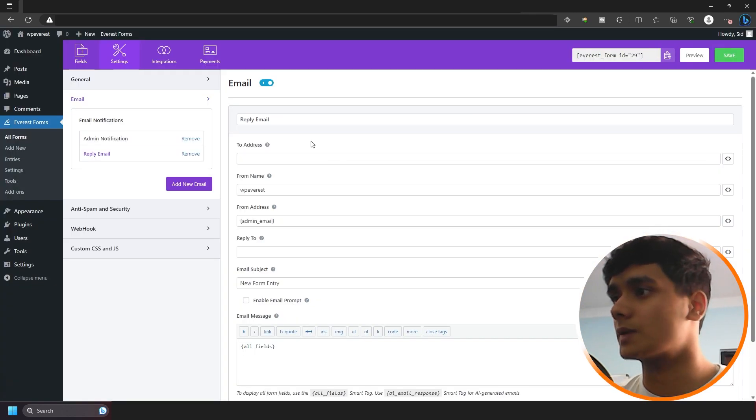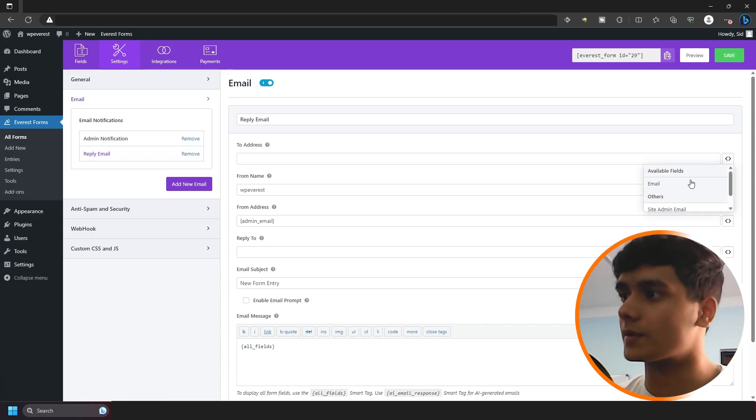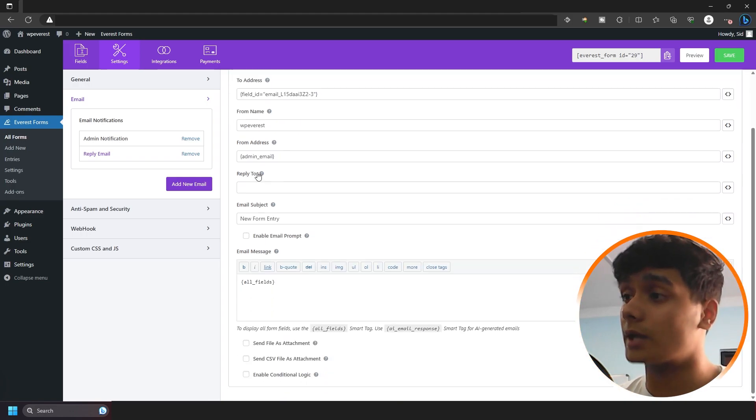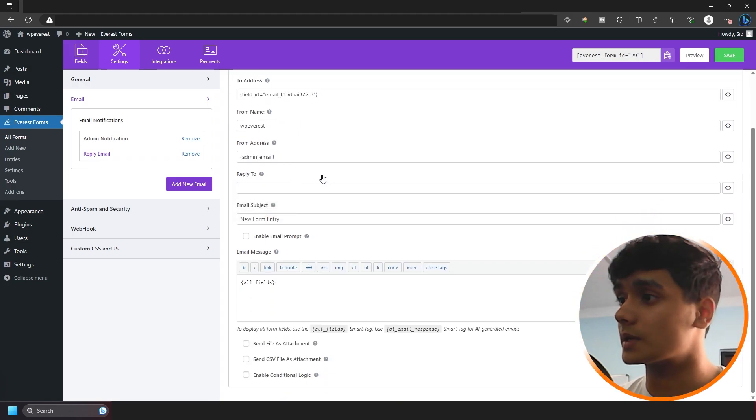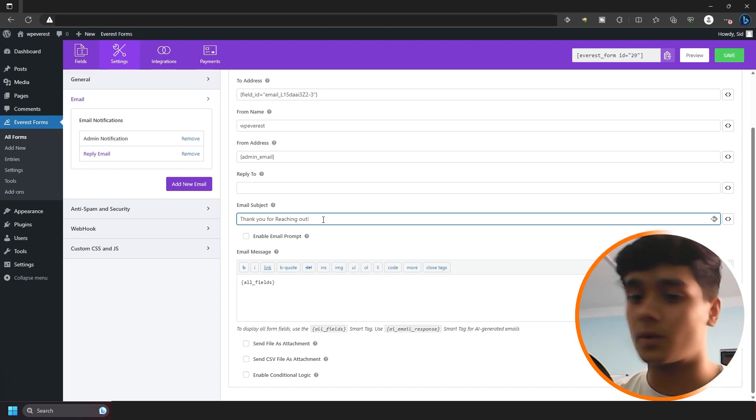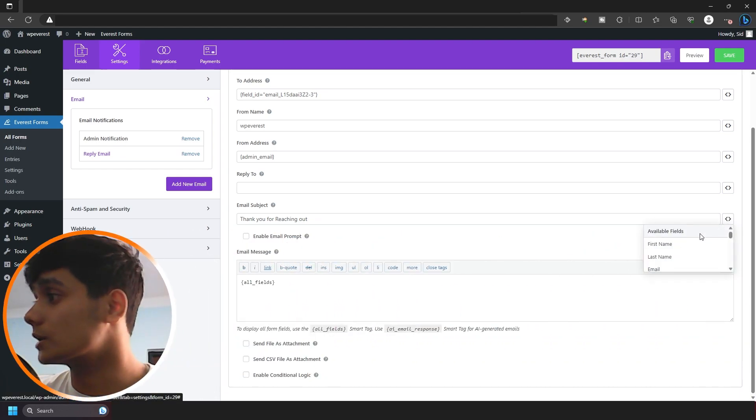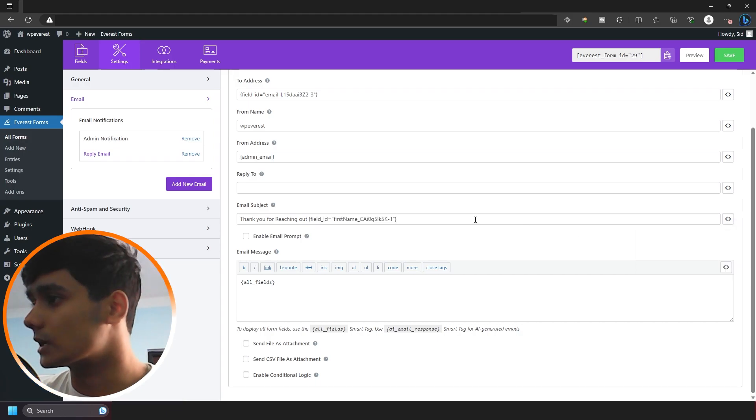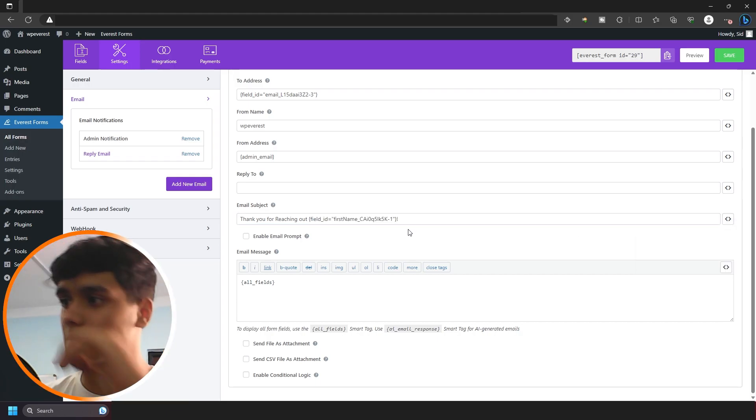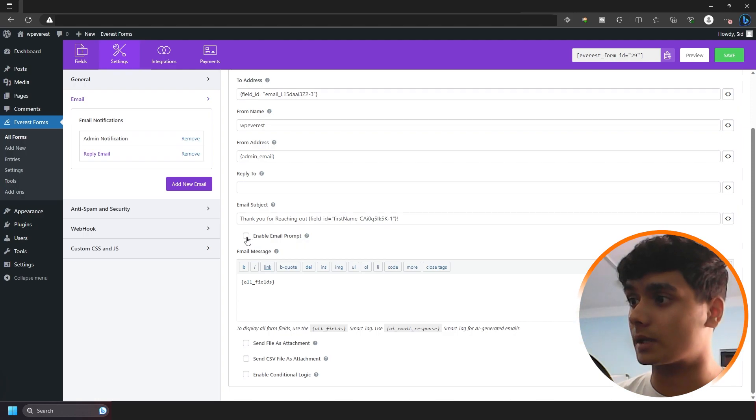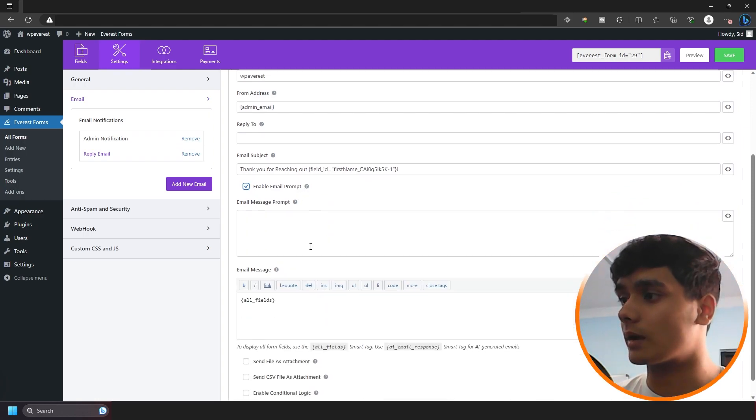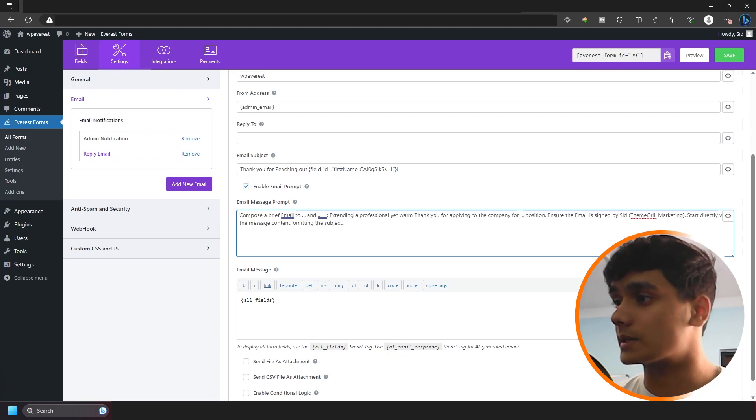So but right now let's do it for job application. So basically I have all the fields ready. Right. So what I'm going to do is I'm going to go into settings, email. And from here what I can do is I can add a new email and that will be reply email. Okay. So I can do that. Right. So to address, I want this mail to be sent to whatever the user fills out in the email field. Now if you want the reply to come elsewhere, then you can do this email subject. I'm going to say thank you for reaching out. And what I can do is I can go right here and I can use the first name. Alright, so I can do that. Now for AI generated emails, you can simply click on enable email prompt. I can go right here and I already have a prompt ready.